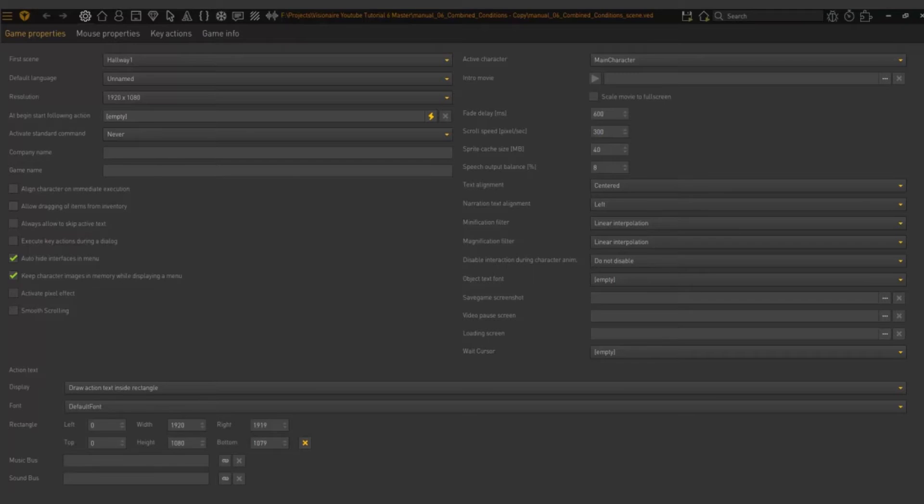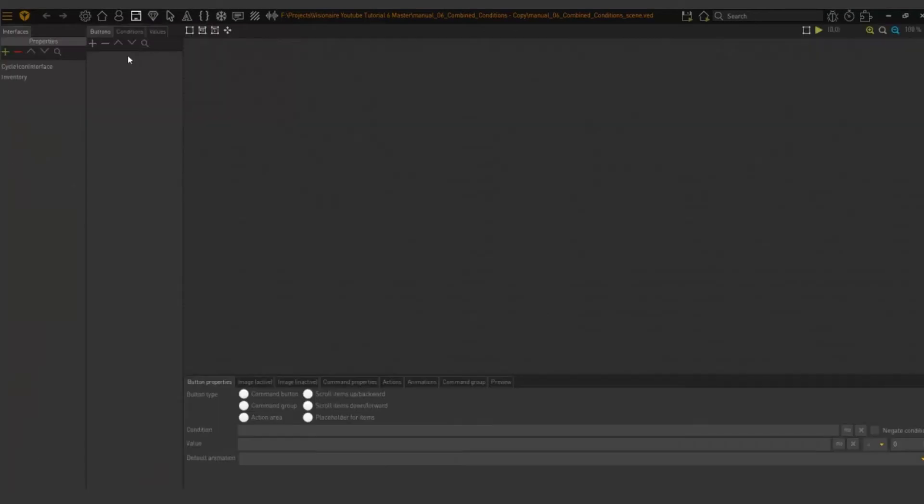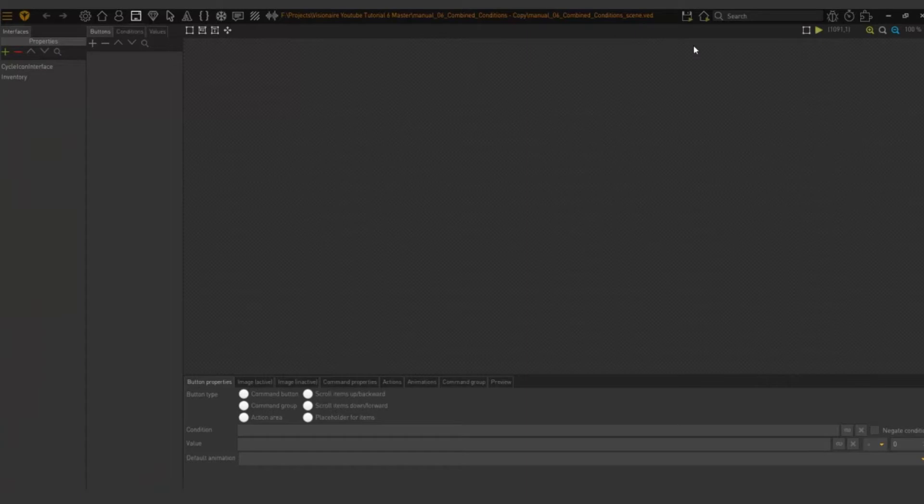As per usual you have the exercise files that you can follow. To do this, the first thing is go to your interfaces and make sure you can open the combined conditions scene file. Open your interfaces, choose your cycle icon interface, and then choose use.